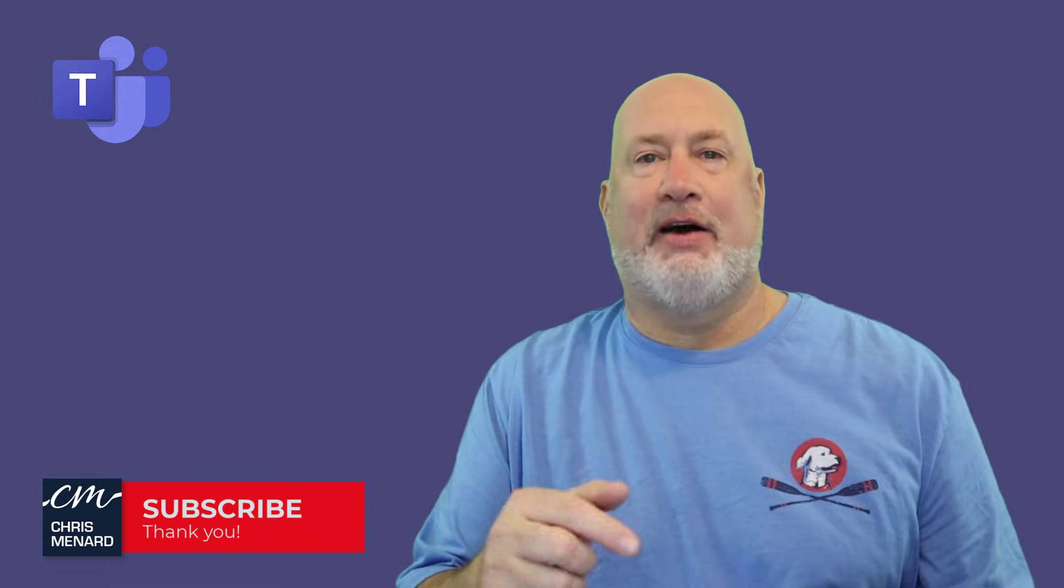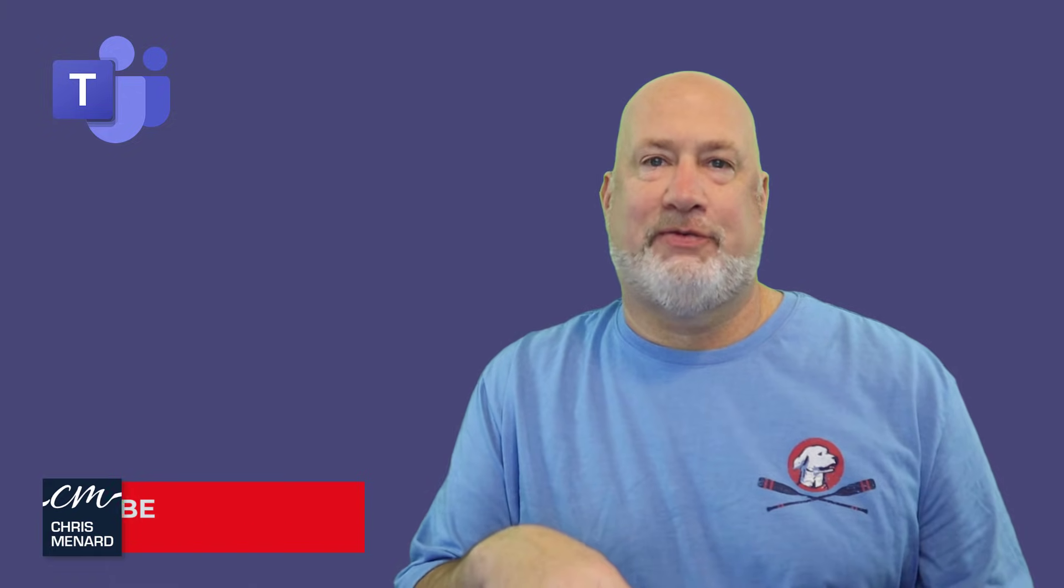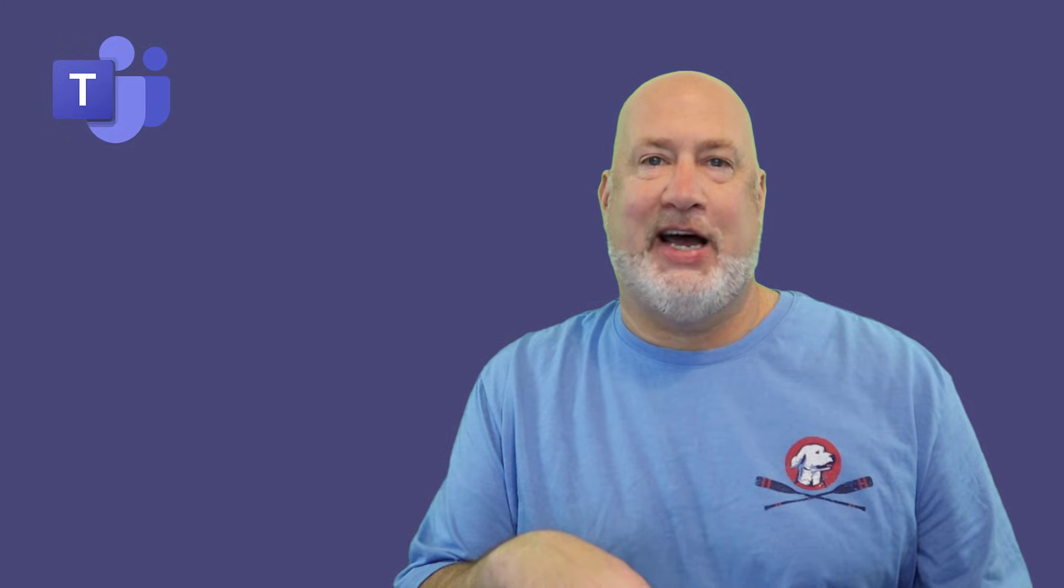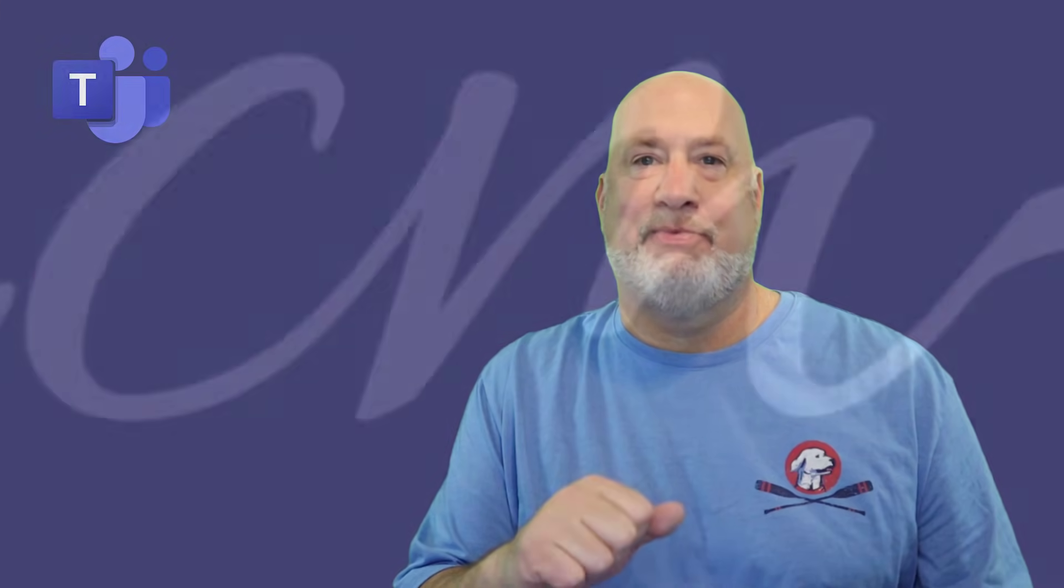Feel free to sign up for my Microsoft Teams training class. I appreciate your time. Thank you.